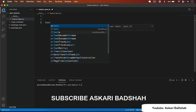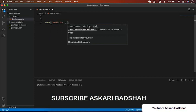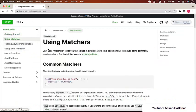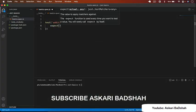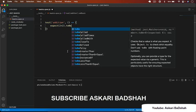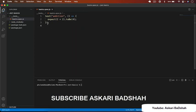Let's write our first unit test. Type 'test', provide a name like 'addition', then pass a callback function. Jest uses matchers to test values. For example: 'expect(2 + 2).toBe(4)'. The 'toBe' is a matcher. Save the file and configure the test script in package.json to run 'jest'.